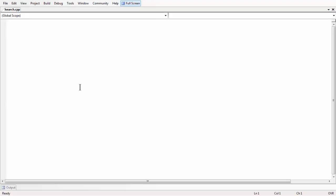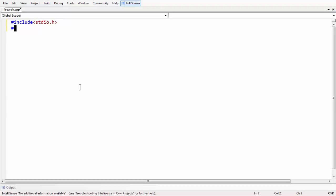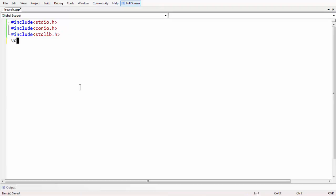Let us start off with the coding here. First let me take all the necessary header files starting with stdio.h, conio.h, and also stdlib.h. I will tell you why I am using this header file. As usual, we have void main and we put getch at the end.